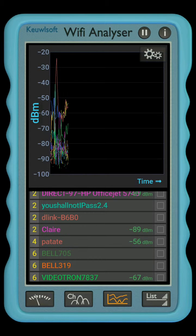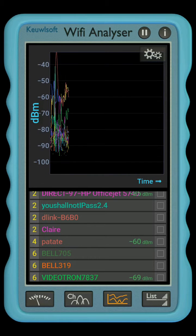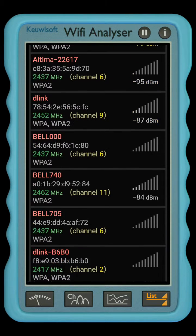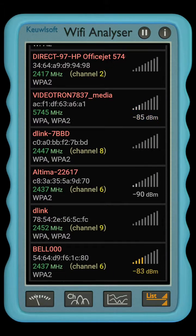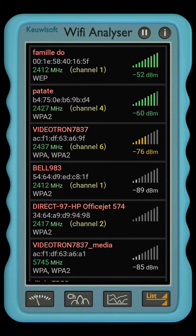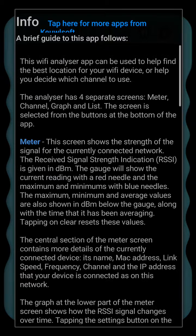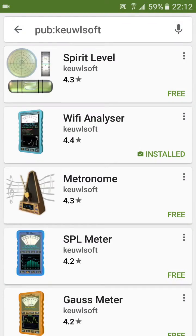It's a nice app — you can have different types of graphics that give you all the details of your connection. Finally, you've got the list of the different Wi-Fi networks around you, the channels they use, and how strong the signal is. It's one of the great apps for checking out your Wi-Fi connection.